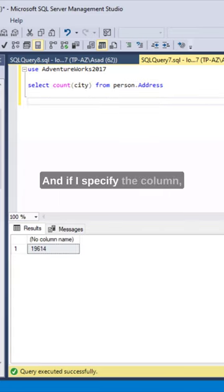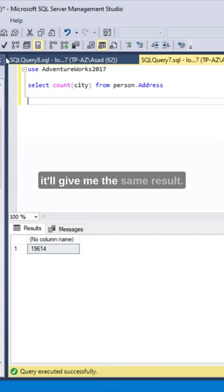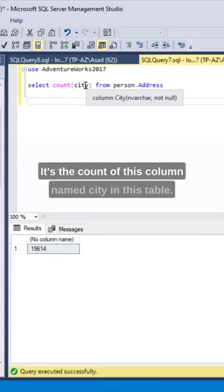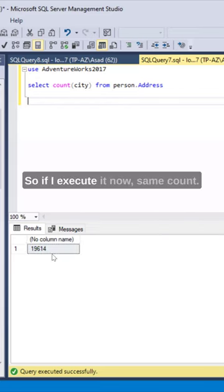And if I specify the column, it'll give me the same result. It's the count of this column named city in this table. So if I execute it now, same count.